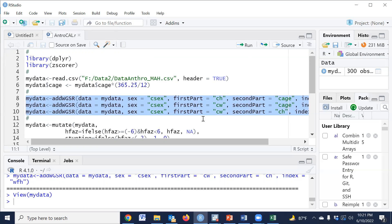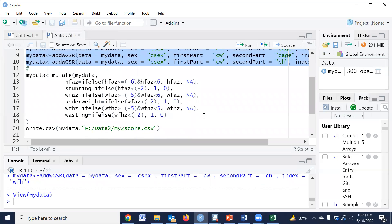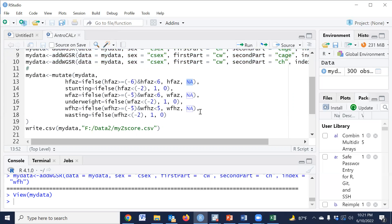Now we calculate stunting, wasting, and underweight. But before calculating malnutrition indicators, we need to exclude some data. The valid range for HAZ is minus 6 to plus 6, and the range for WHZ is minus 5 to plus 5. If any value does not lie between these ranges, then it should be converted to missing — that is, NA.